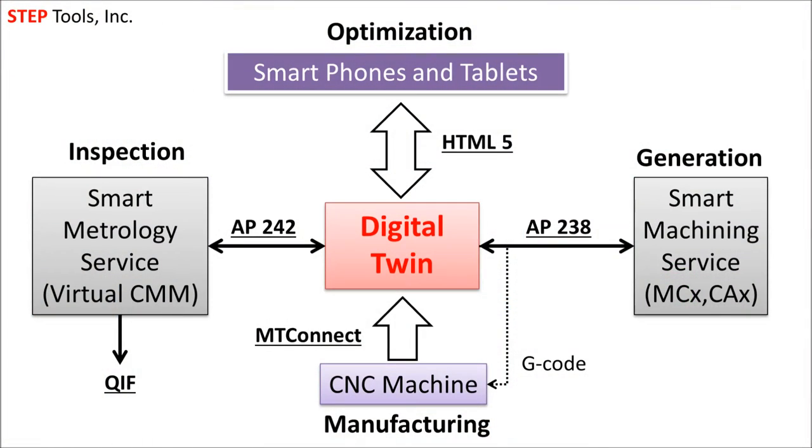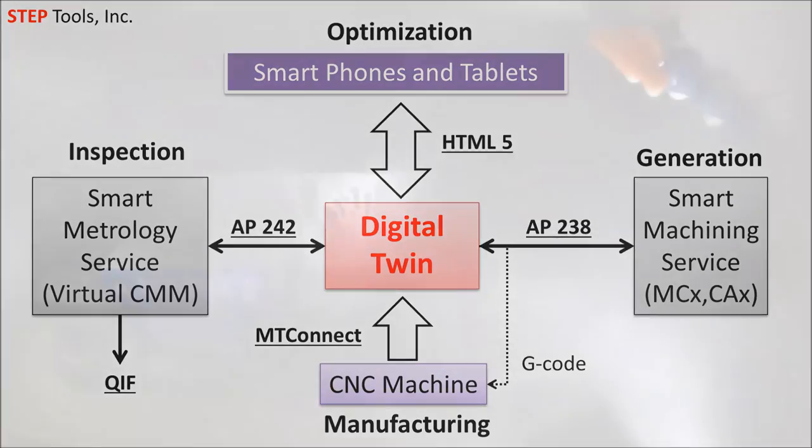The ISO and industry standards shown here are already used in production: AP238, AP242, HTML5, MTConnect, and QIF. Basing the digital thread on these standards allows it to grow and extend beyond a single system or vendor, reducing costs and enabling new cloud services.